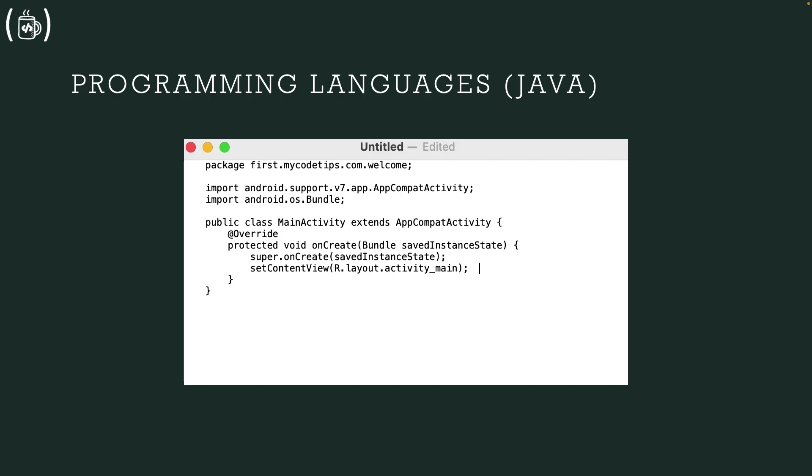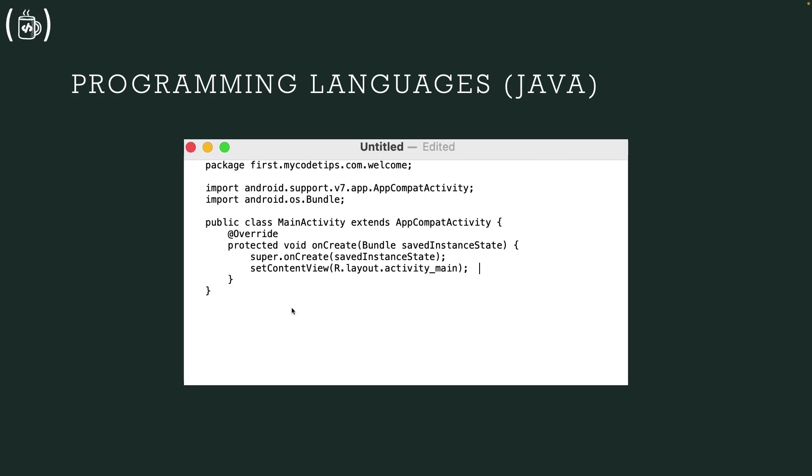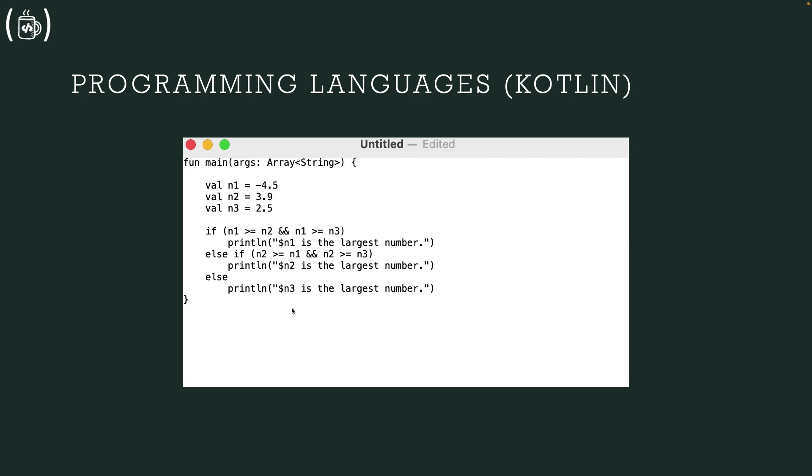So basic idea is to provide you the basic structure, basic coding structure, basic syntax structure of both languages. These are the languages. This is the Kotlin and this is the Java programming language.